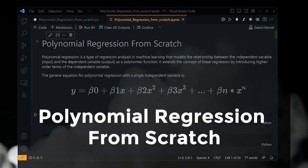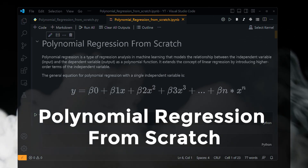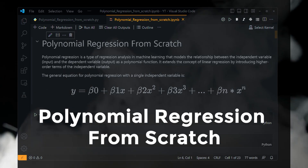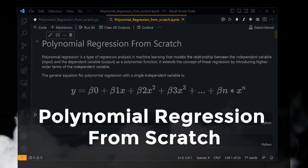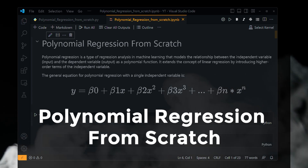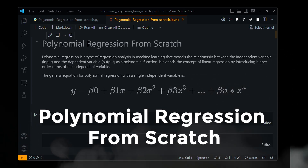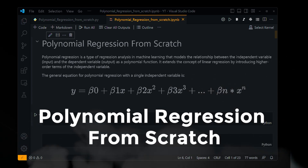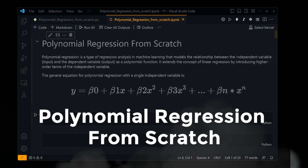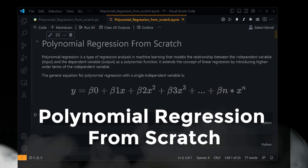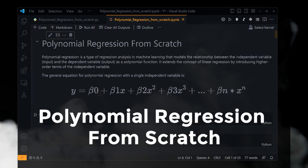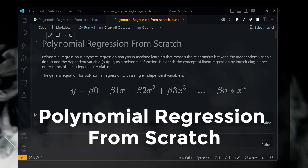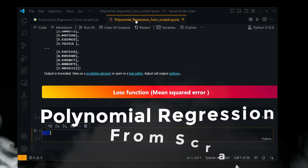Polynomial regression can be considered an instance of multiple linear regression. Instead of fitting a straight line or a hyperplane, polynomial regression fits a curve or a surface to the data points.